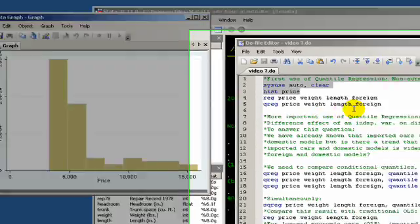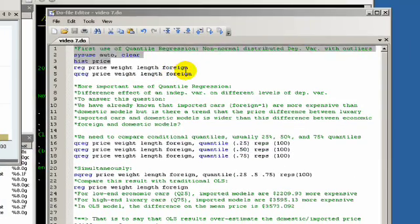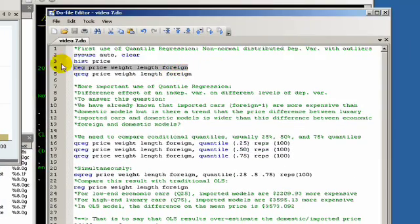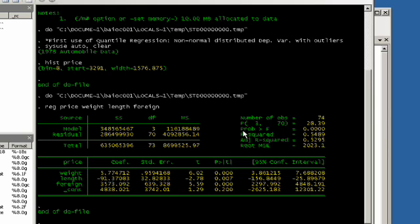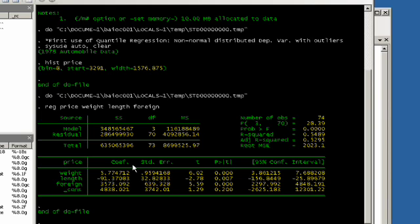For instance, if we just regress regularly, this is the estimate that we get. If we look at the model here, it explains a good amount of variance and we can see that the effects of the weight of the car, the length of the car, and whether or not the car is foreign all have significant effects. But because of the outliers, we don't really know whether or not these standard errors are accurate because the distribution of the dependent variable is skewed. It's difficult to say whether or not these are accurate standard errors.